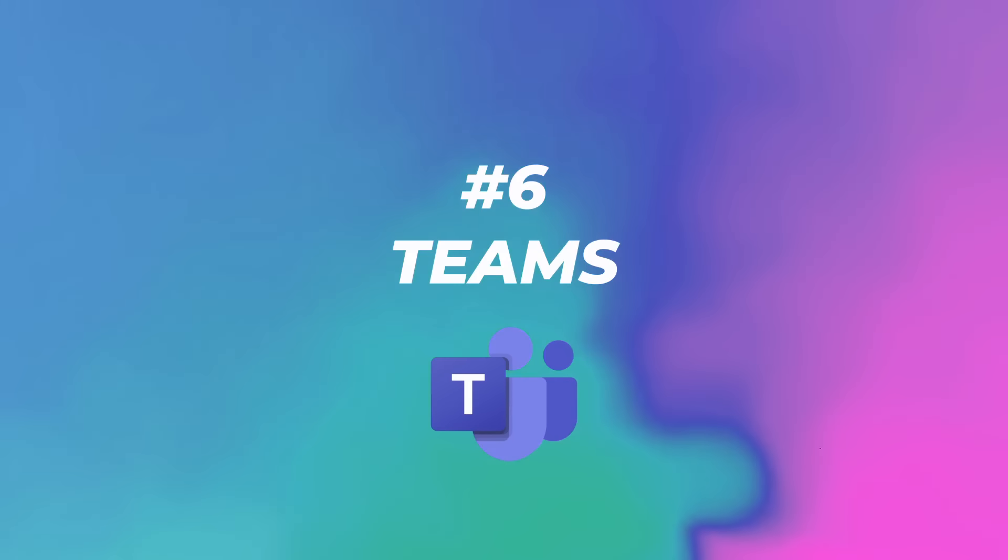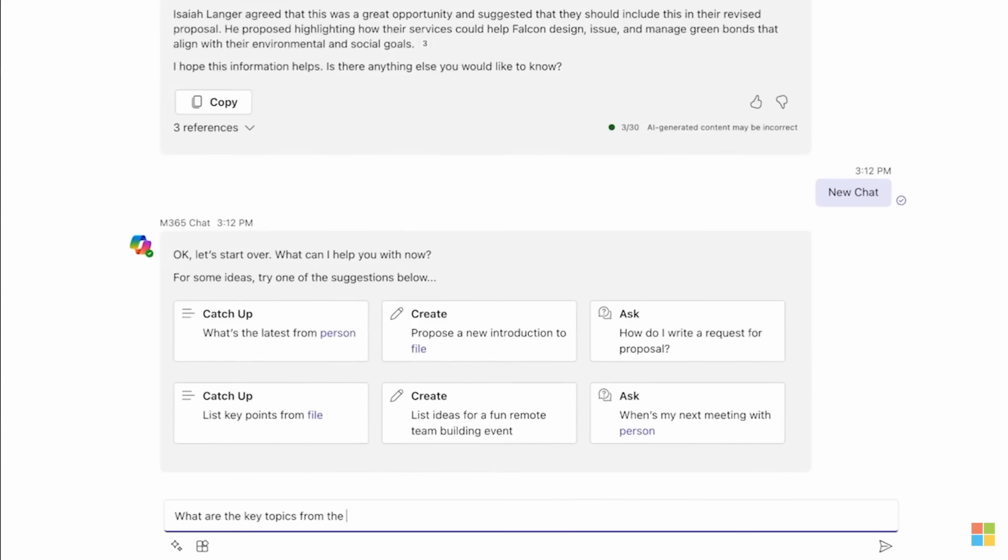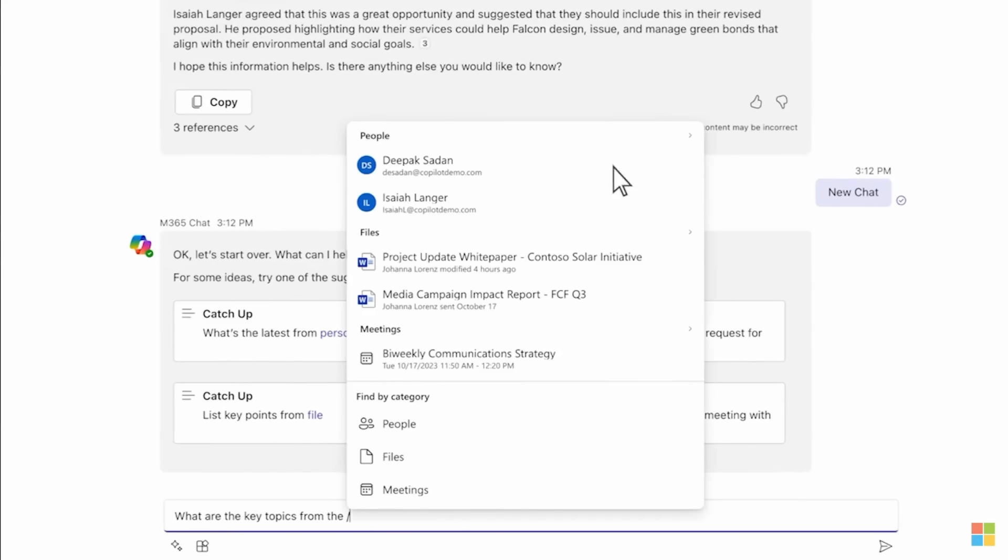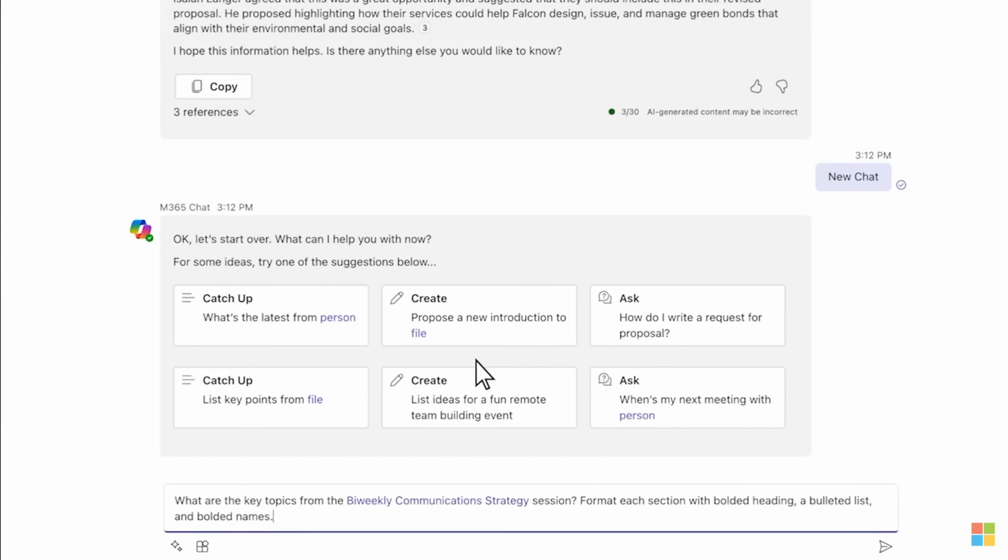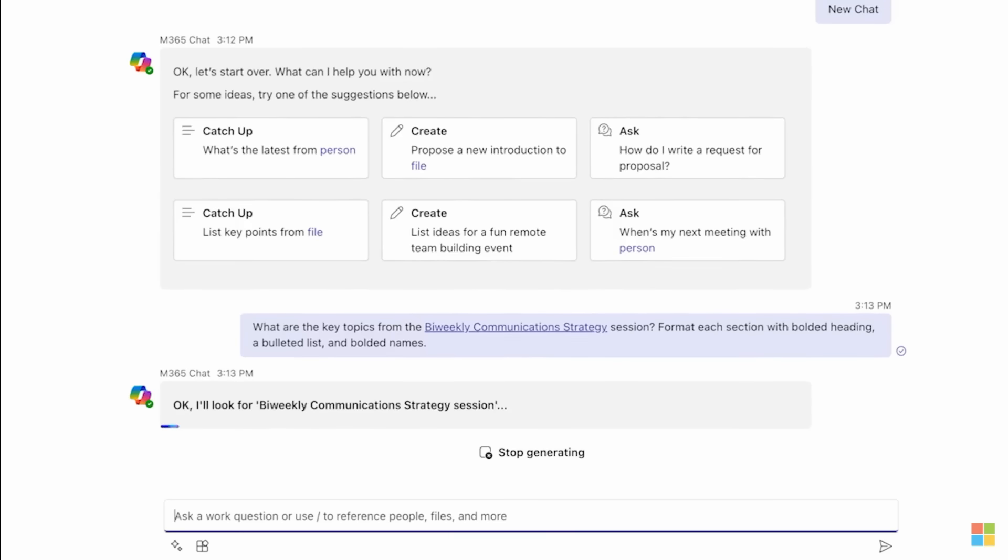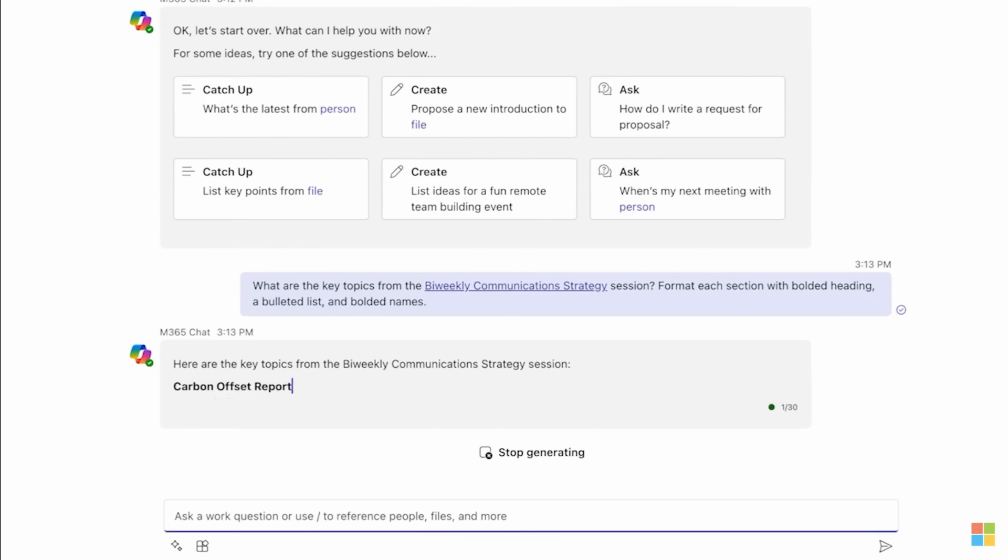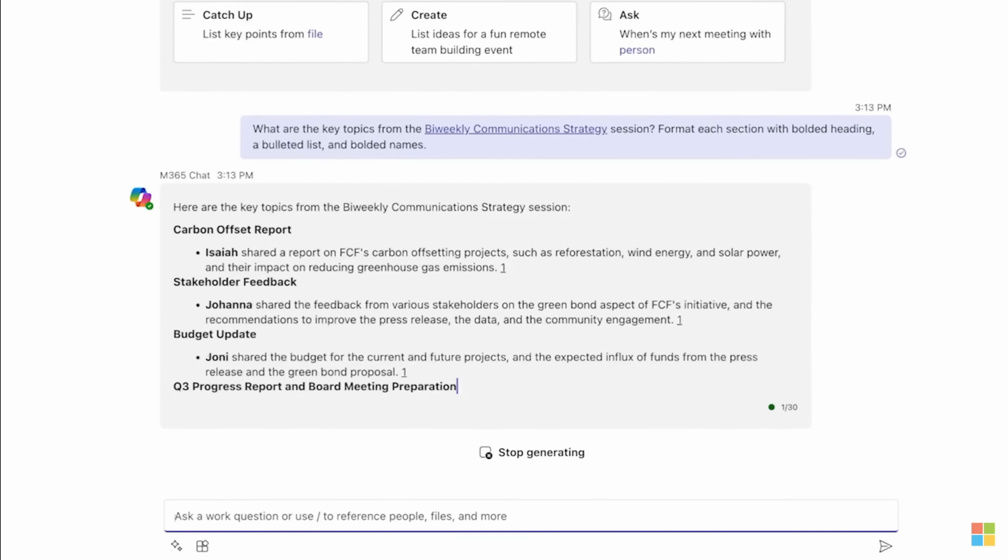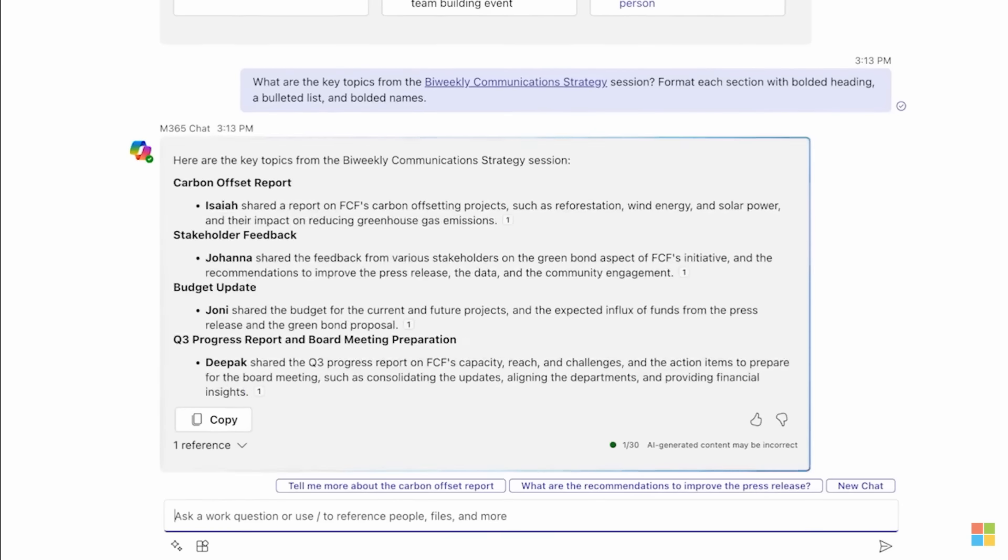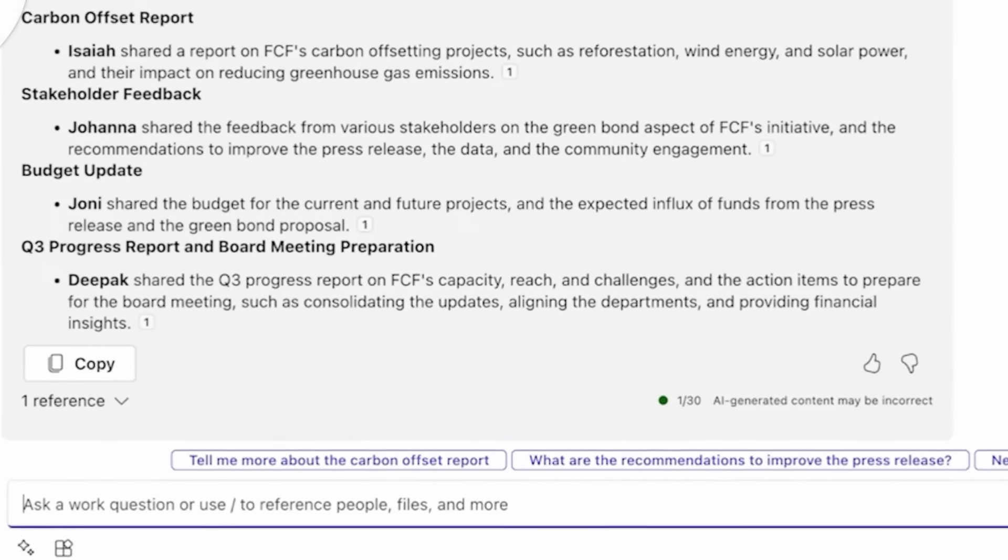Number six, Teams. Copilot in Teams lets you get a quick overview of what is going on in a meeting. For example, what are the key topics from this meeting right here? Formatted in bolded heading, a bulleted list, and bolded names. And just like that, as you can see, carbon offset report, stakeholder feedback, budget update, and you can ask it more about it.